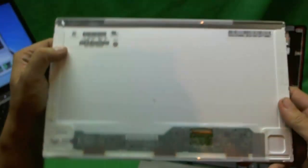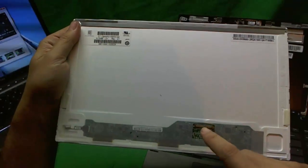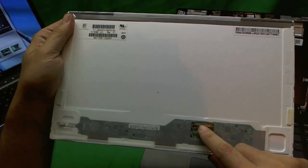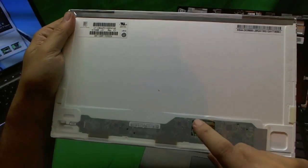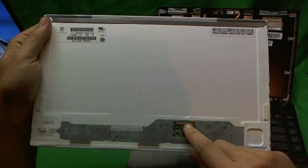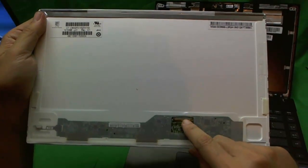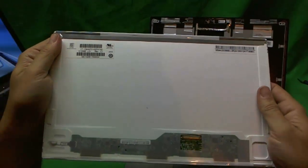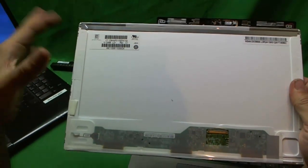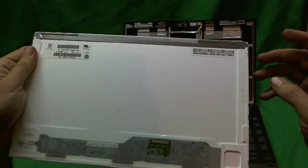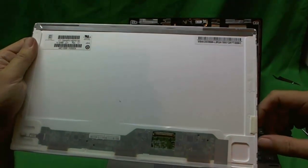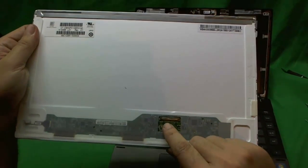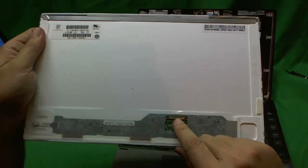When you get your new screen, you want to make sure the connector is on the lower right-hand corner. Make sure your 13.3 inch LED screen is not a slim screen. The slim screen has mounting tabs on the side. It's a regular screen with screw holes on the side of the screen, and the connector's on the bottom right-hand corner.